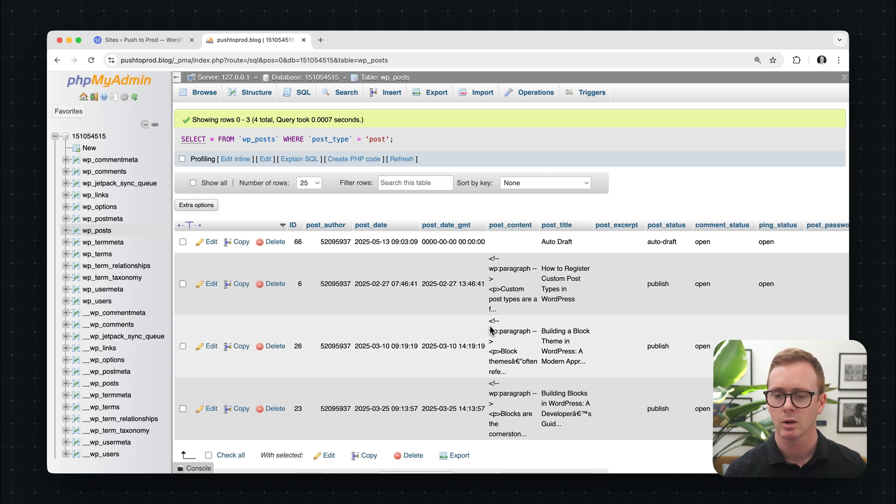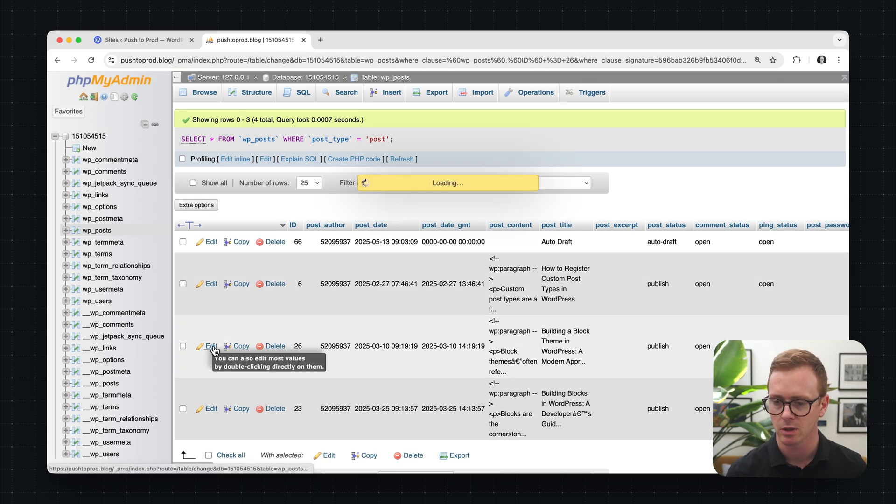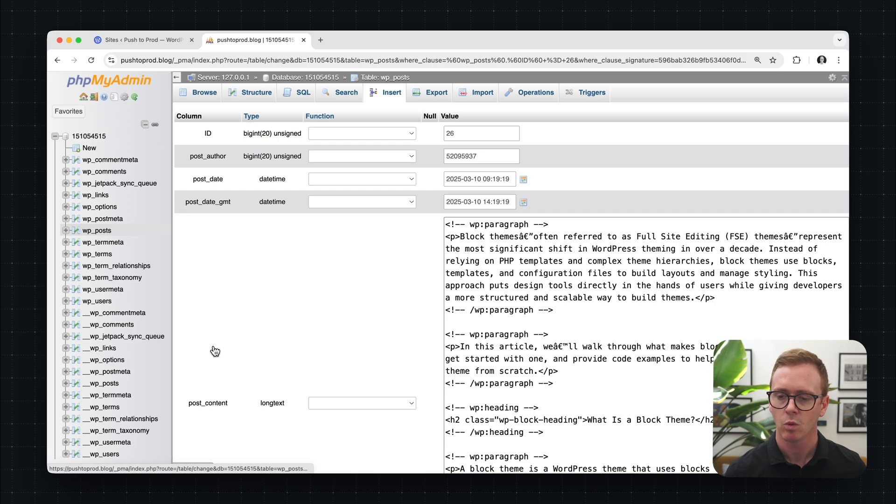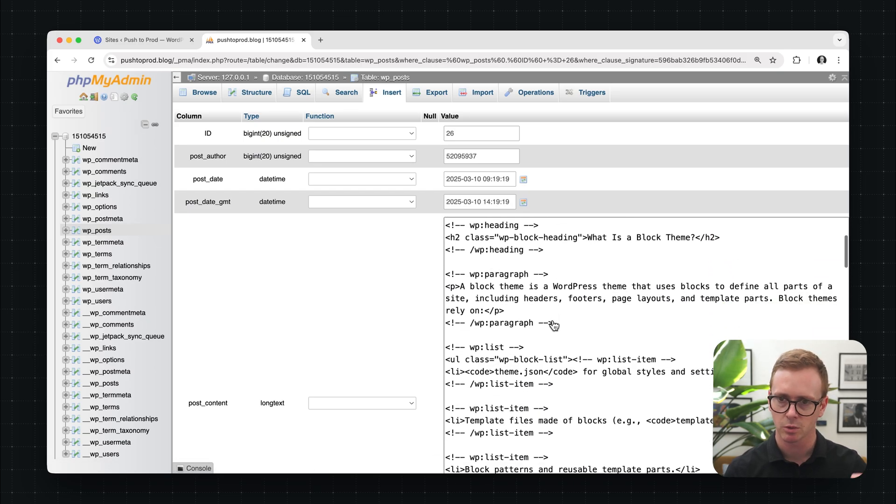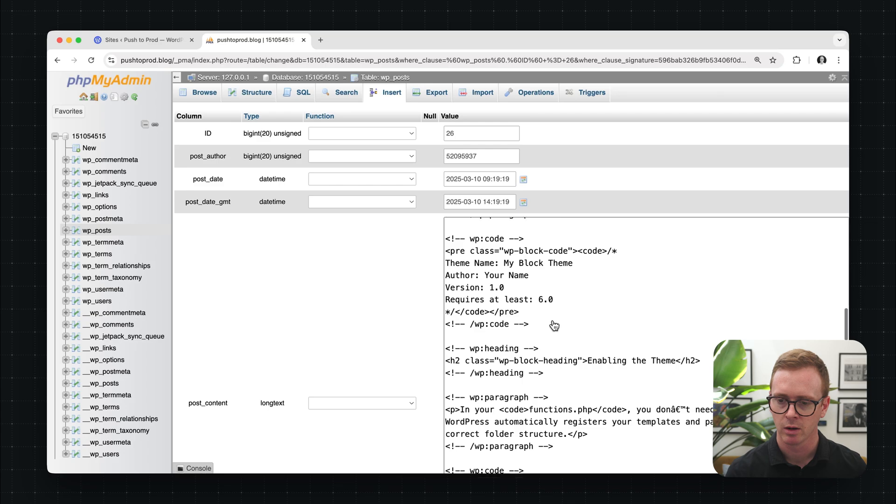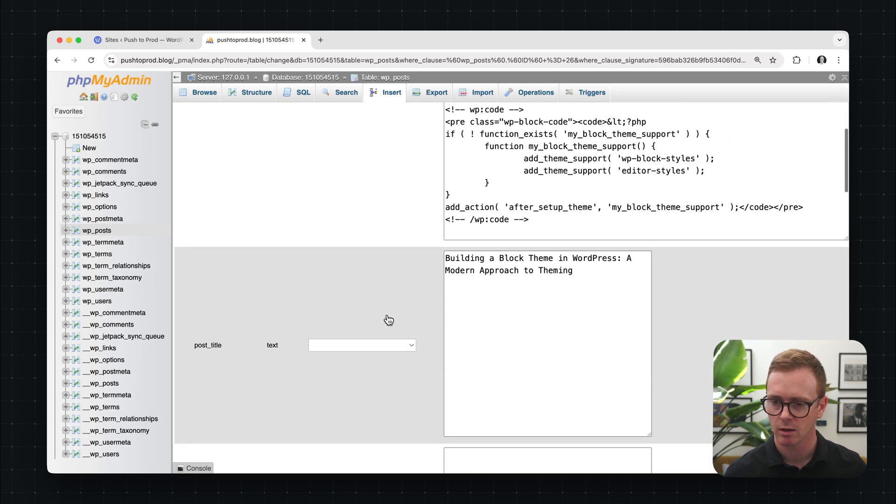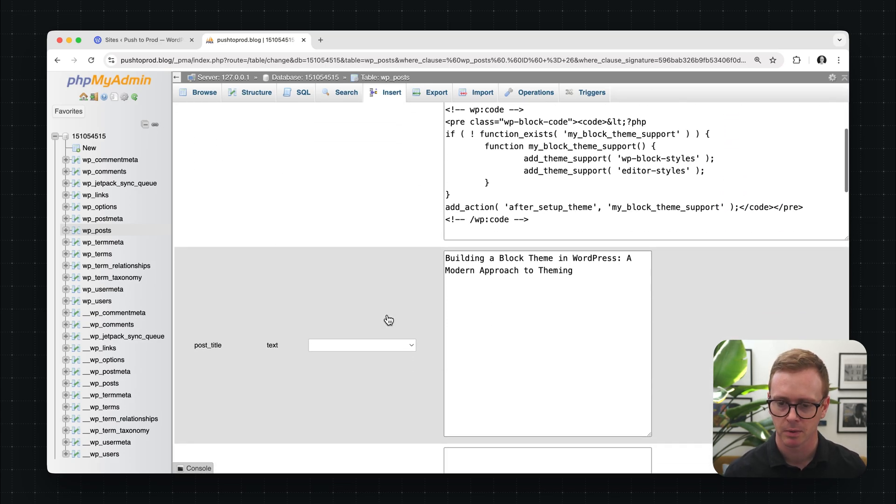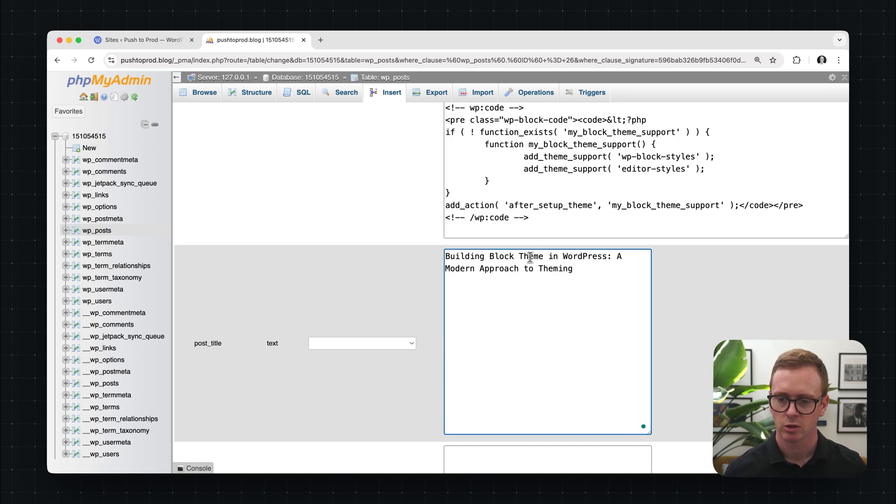So next, what I want to do is I want to show you how to make just a quick edit. So let's click on one of these posts. And what we want to do is we want to modify the title of the post. So we'll scroll down here. We can see all the post content, all the block markup. If we keep scrolling, we'll get to the field where we can modify the title. So let's modify that here.